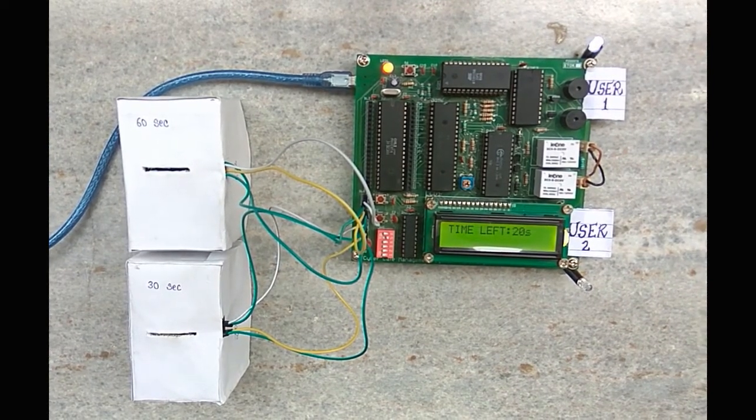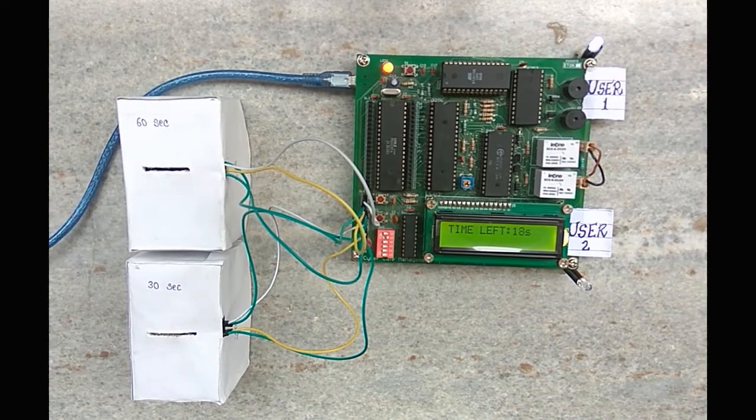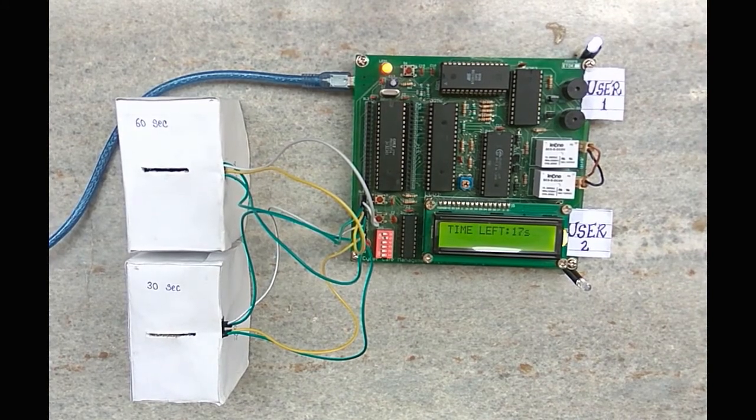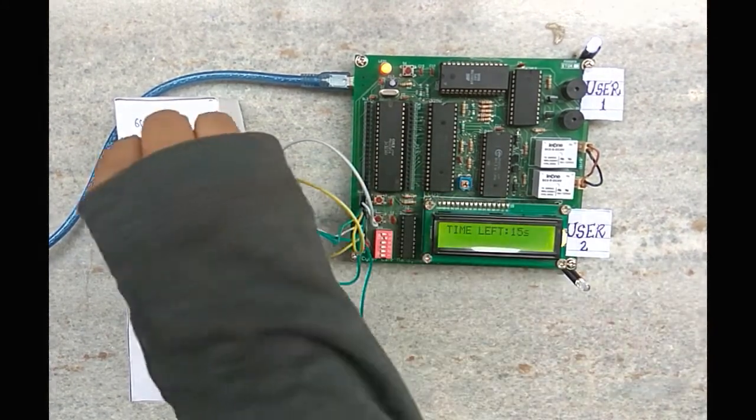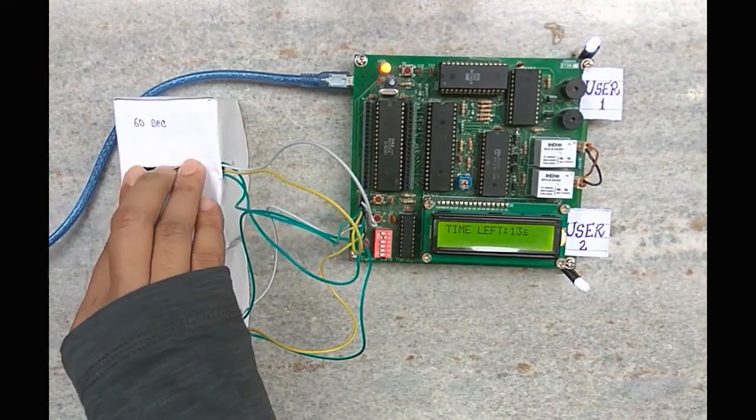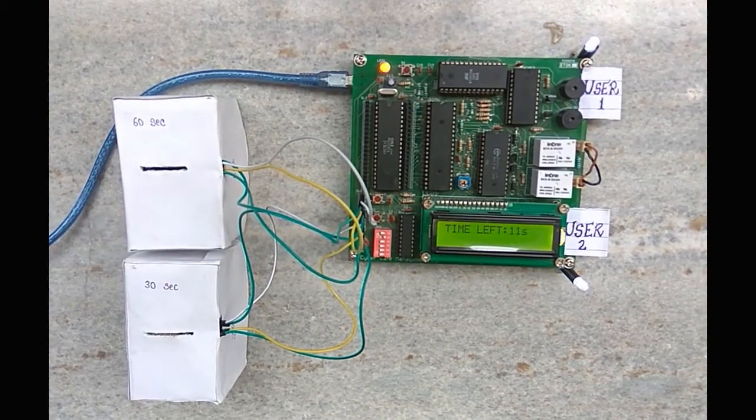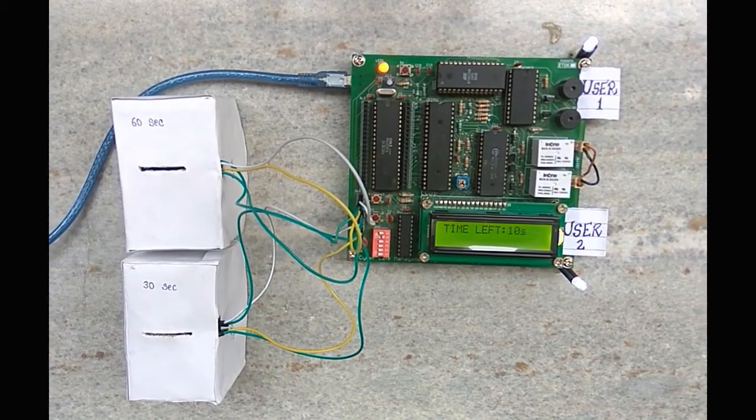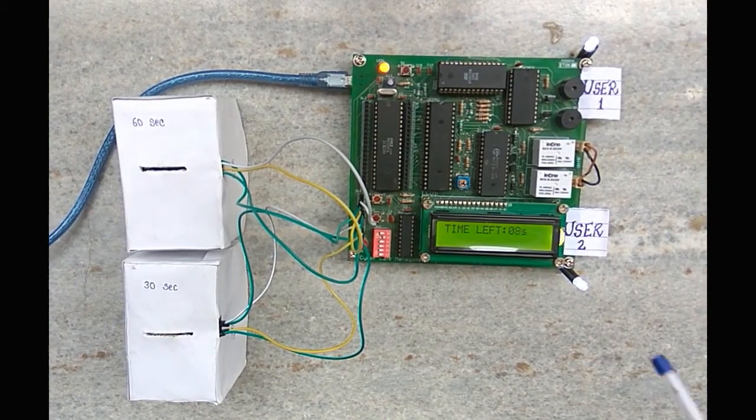This procedure can be done for multiple users, but we are only controlling two users. We can see that the system for user number 2 has started.